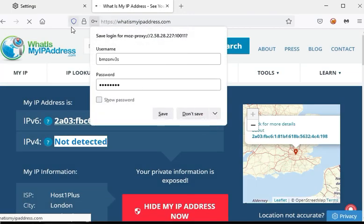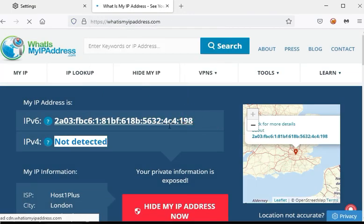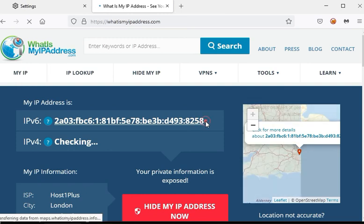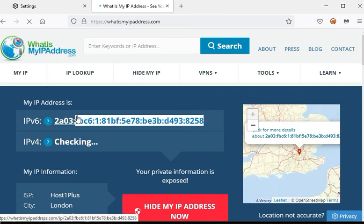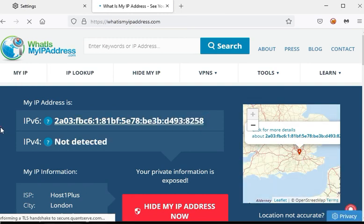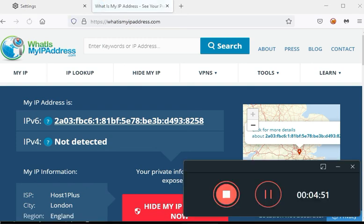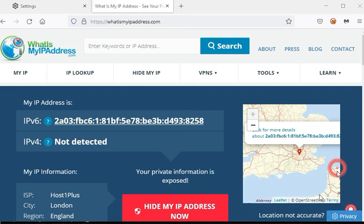Now you should be able to see a different IPv6 and IPv4 is not detected. That's it. There are some other options as well. I will demonstrate them for you in a detailed video. You can watch that on my YouTube. Thank you.